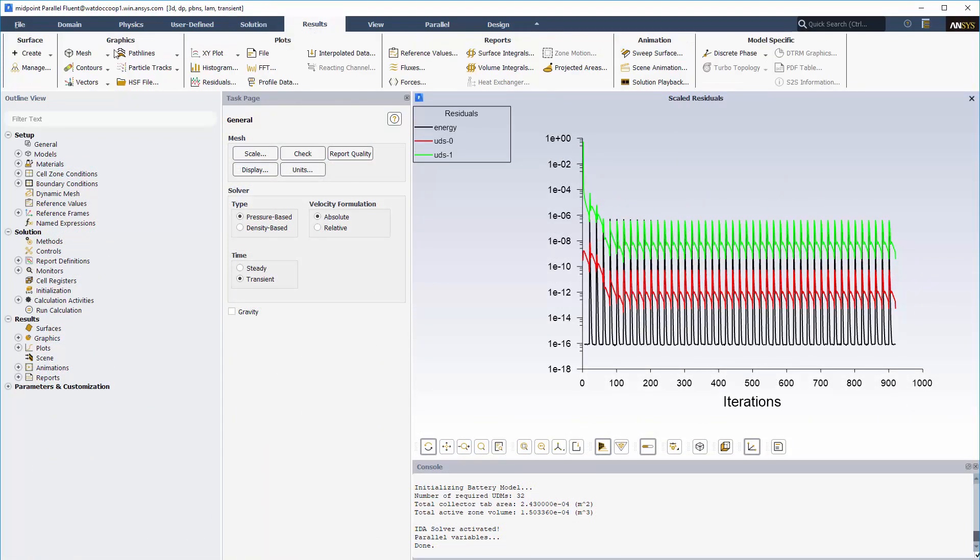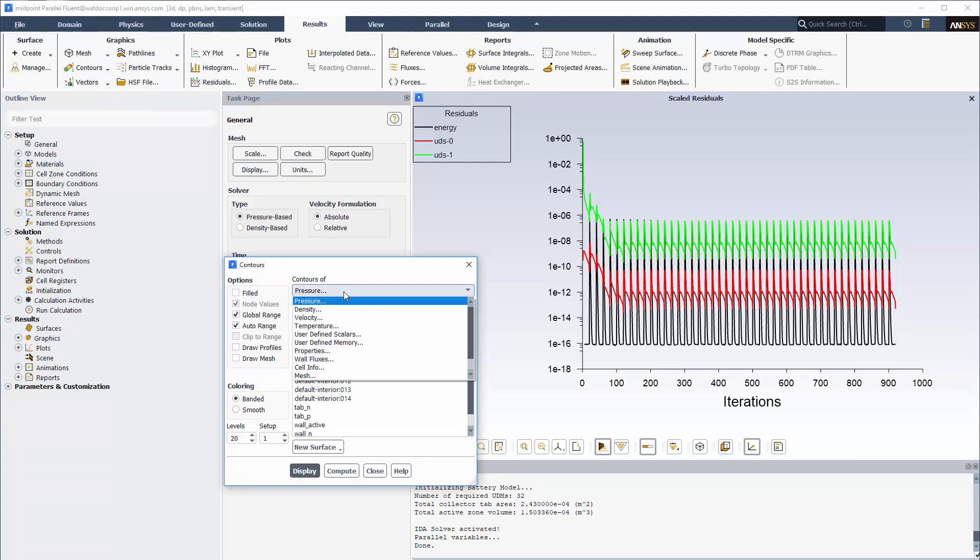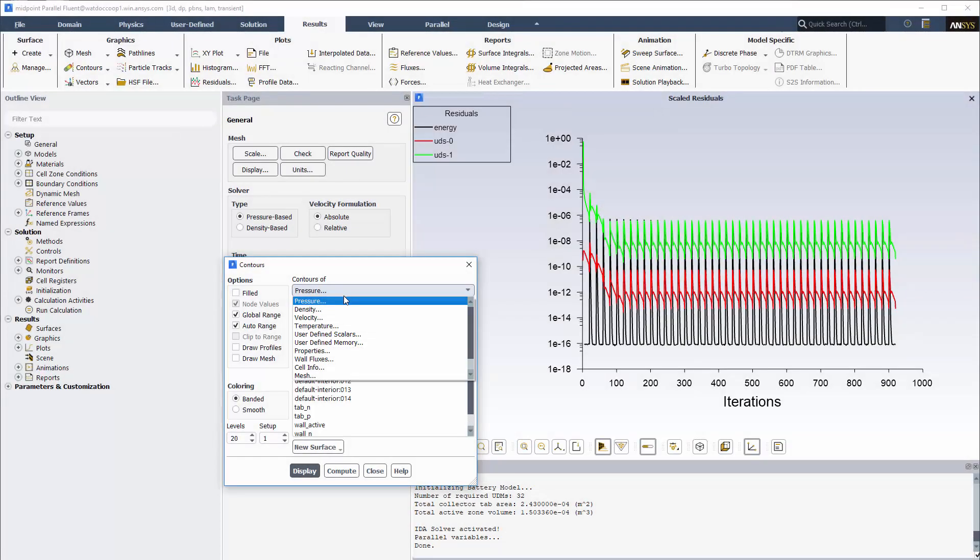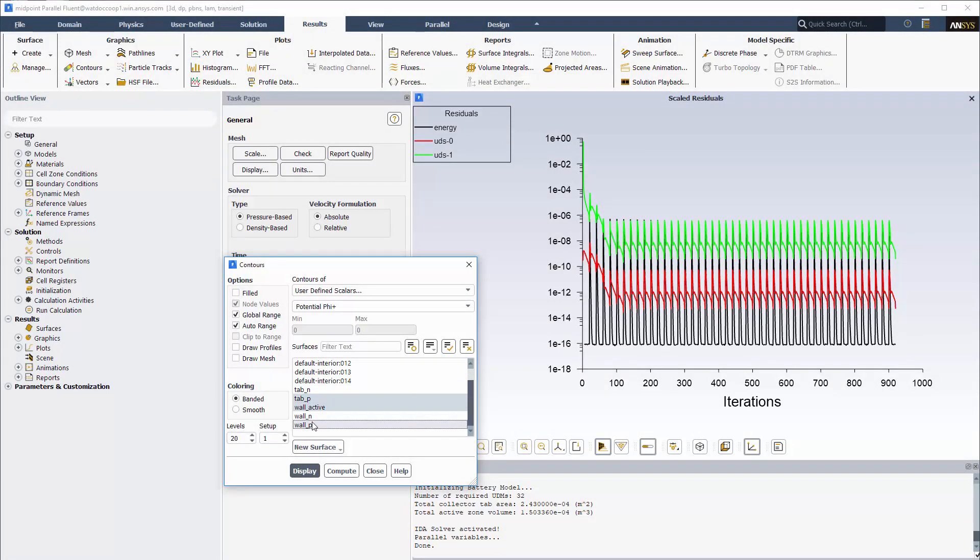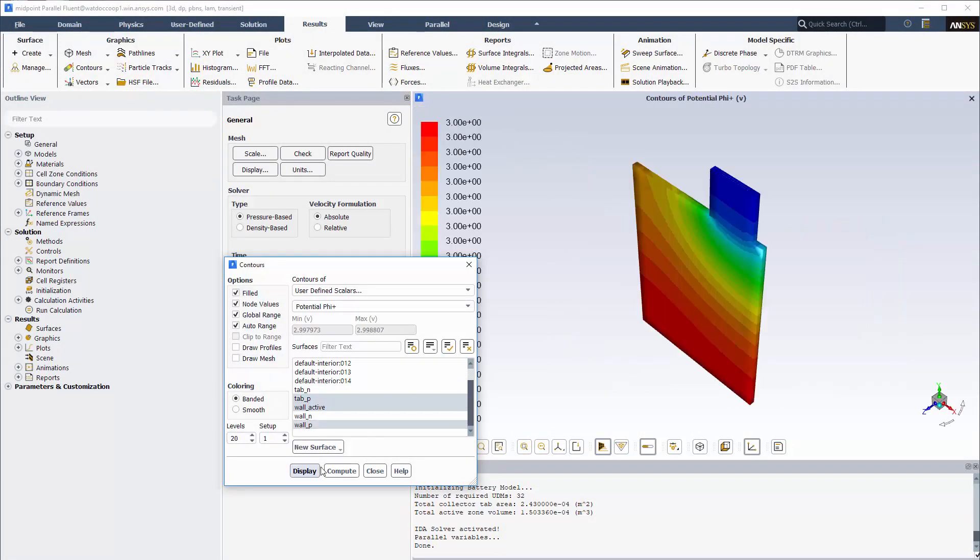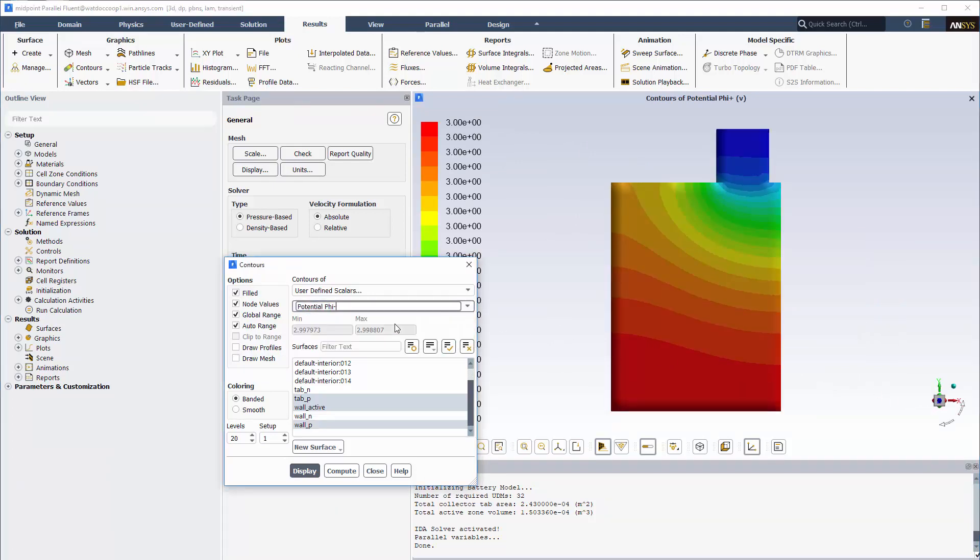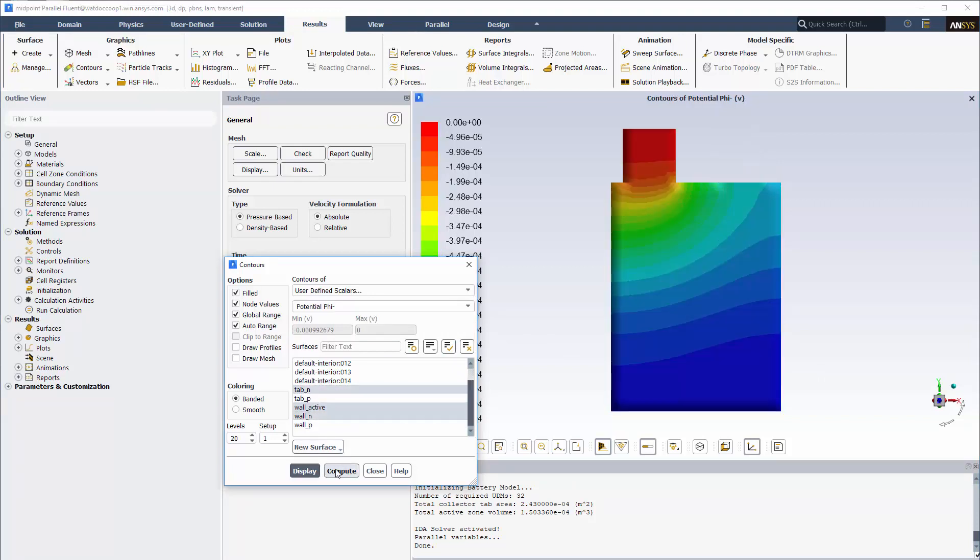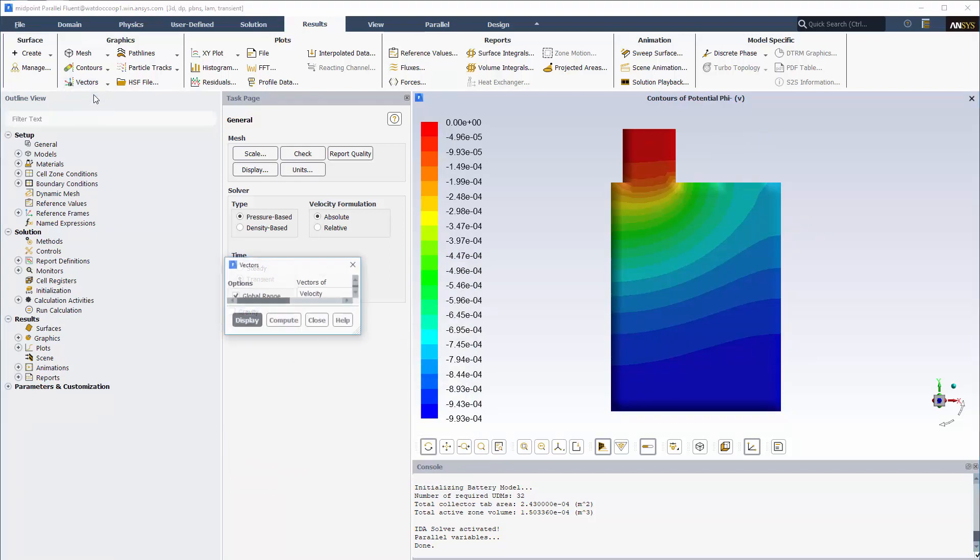Once the simulation is complete, I can visualize the results. I can select from a variety of battery post-processing variables that are available under the user-defined scalars and user-defined memory categories. For example, I can display the contours of phase potential for the positive electrode and for the negative electrode, or I can display the vector plot of current.